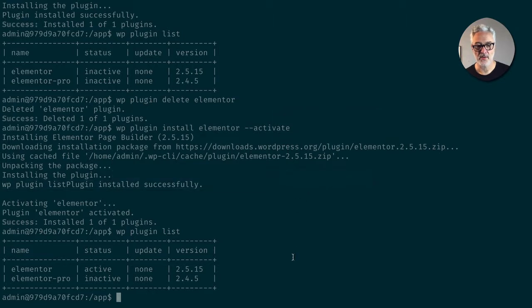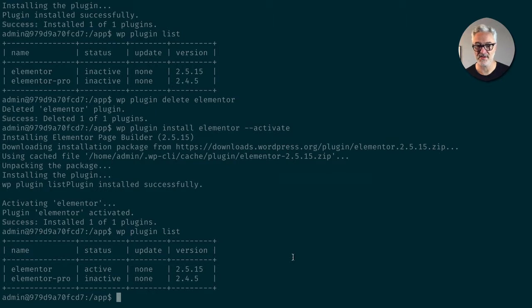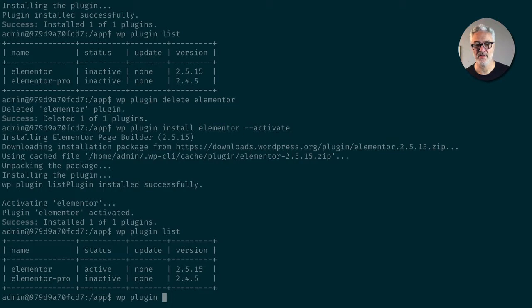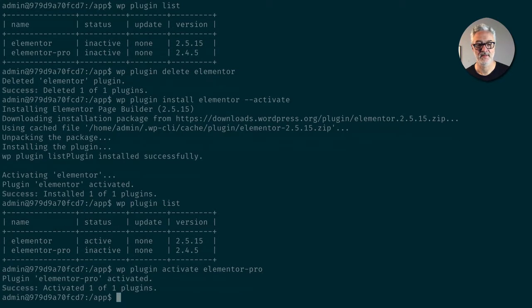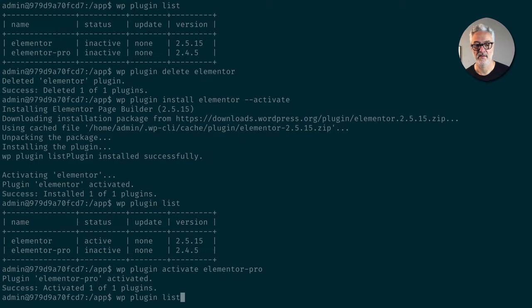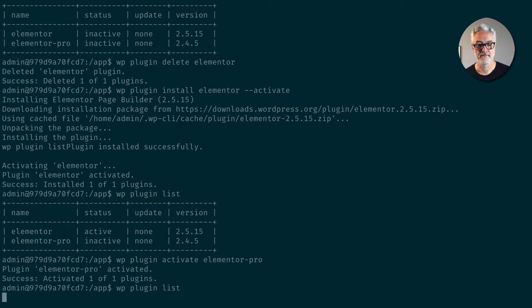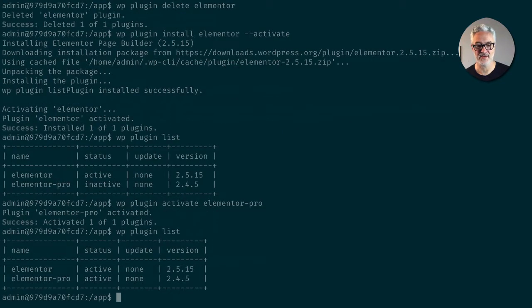So now what I want to do is go ahead and activate Elementor Pro, and this just activates the plugin. This is not licensing yet. So WP plugin activate Elementor Pro. Now what you'll see is both have a status of active.